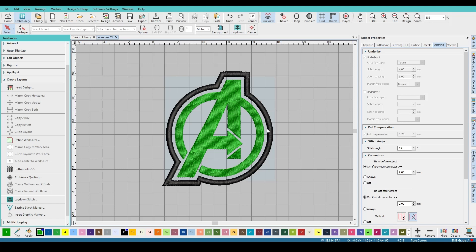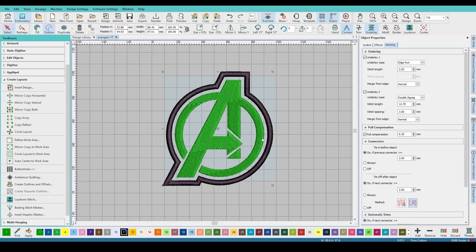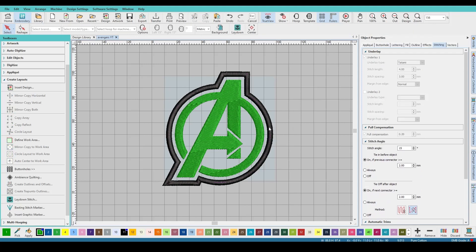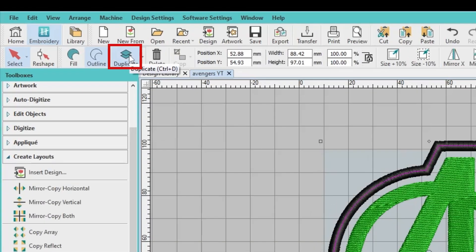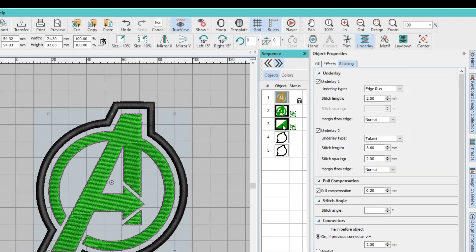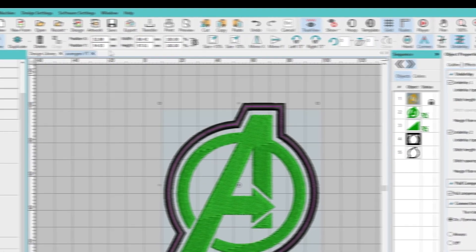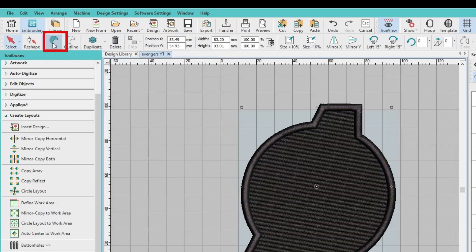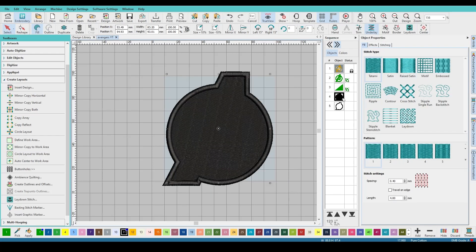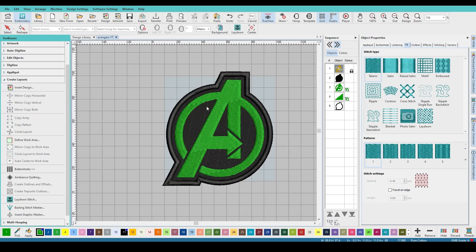If you want to just leave this patch like this, that is perfectly fine. This is what's called an applique patch, where you use the fabric as the backing of the patch. I prefer a full fill patch — I think it just gives more of a patch-like feel. So what I'm going to do is click just the border, come up here and hit duplicate. In your sequence, you'll now see you have your inside and then two outlines. I'm going to click the first one and change it up here to a fill, then select it in your sequence and hit move to the top. Now you have your full fill patch.